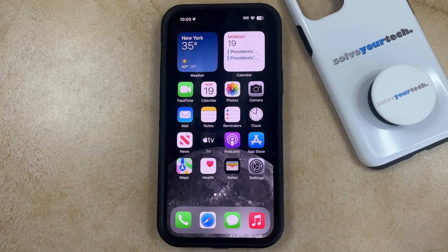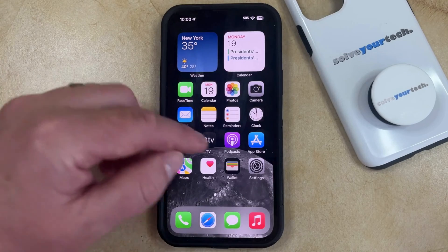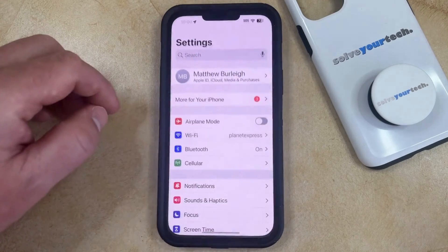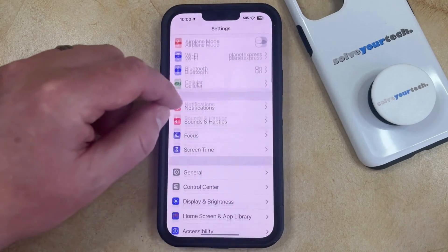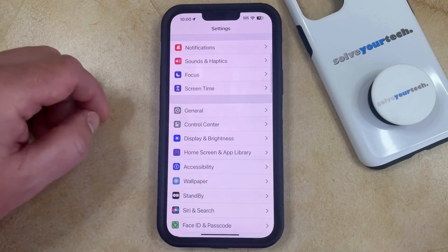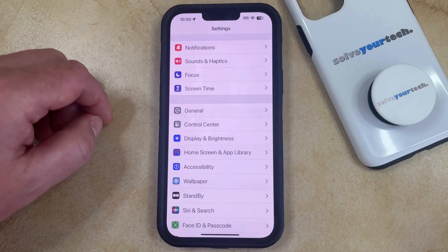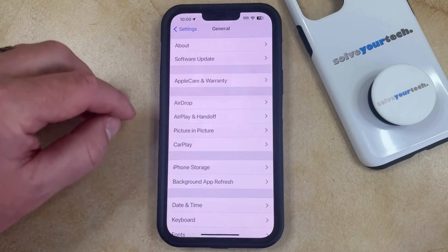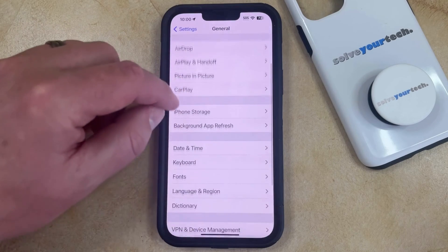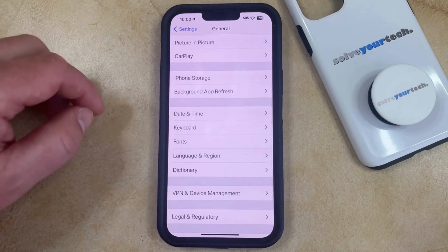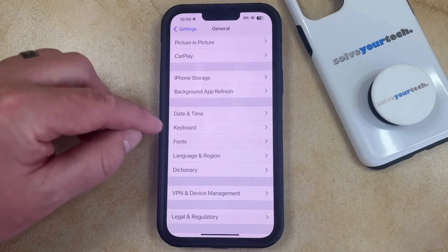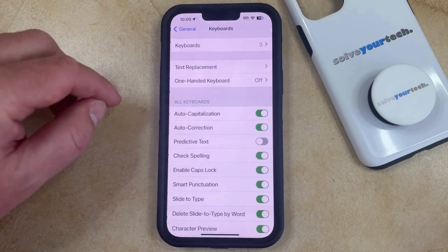You can turn on the iPhone predictive texting feature by opening the Settings app. You can then scroll down and choose General from this menu. Then you can scroll down again and select the Keyboard option.